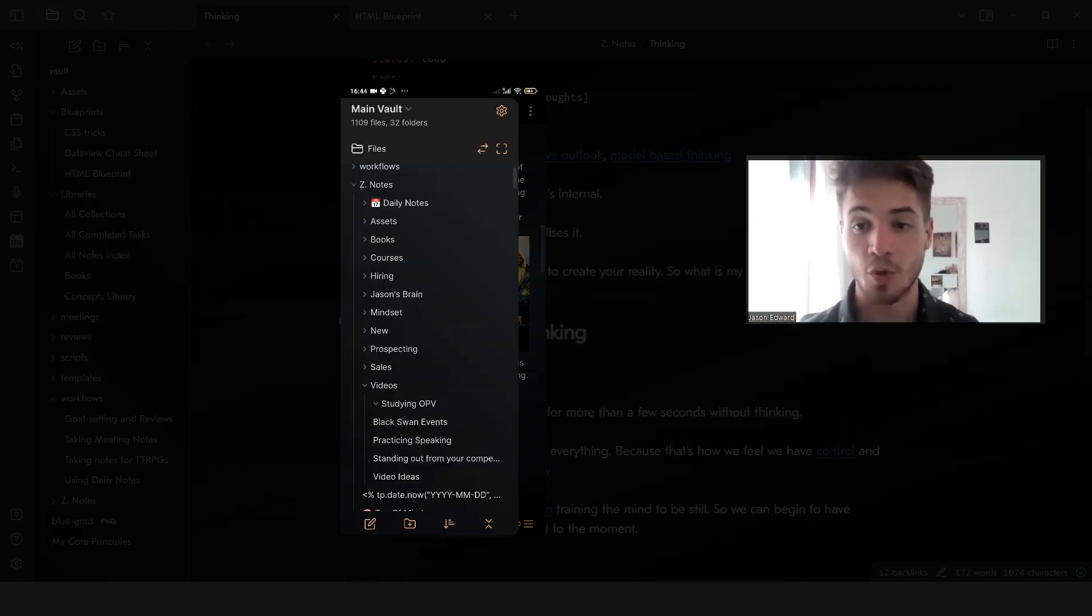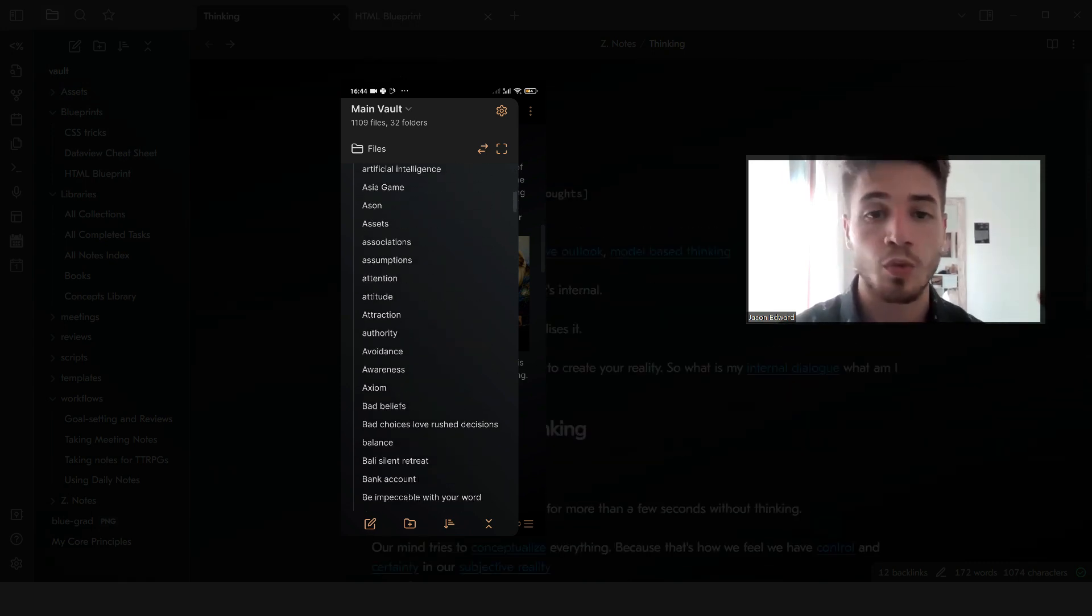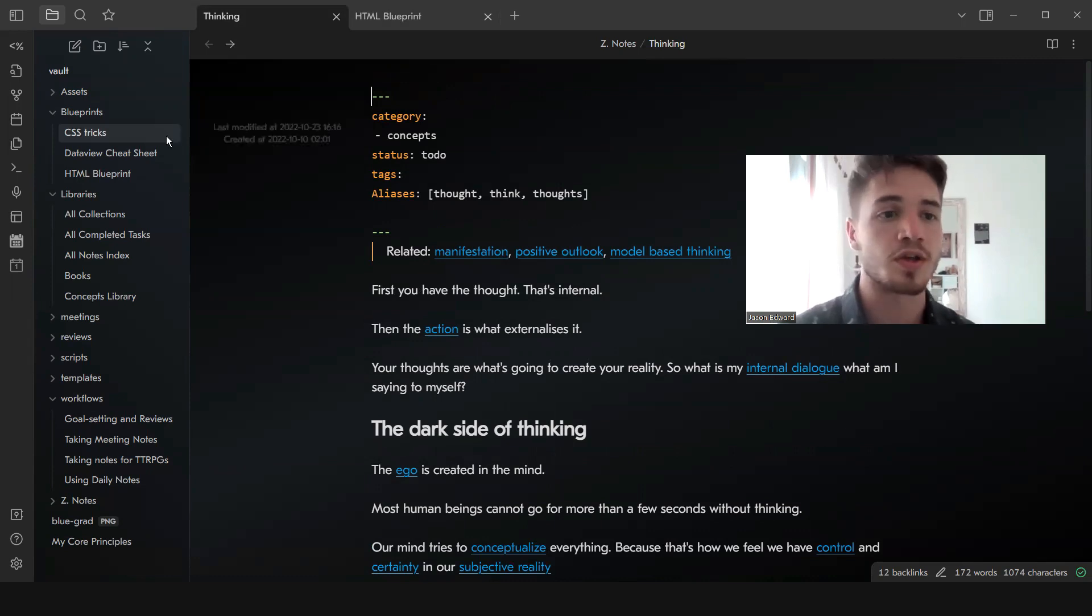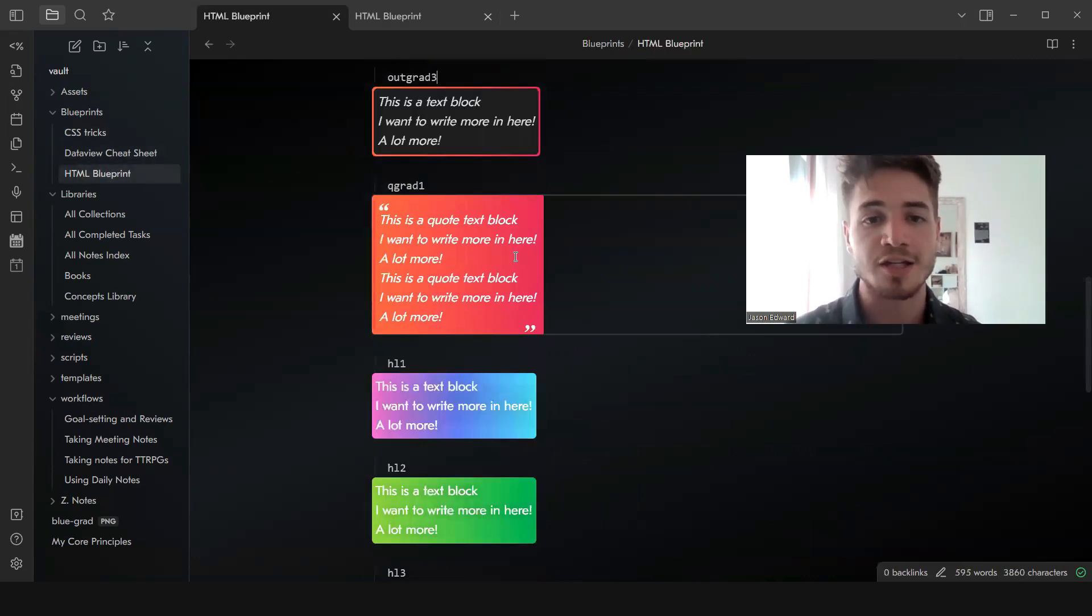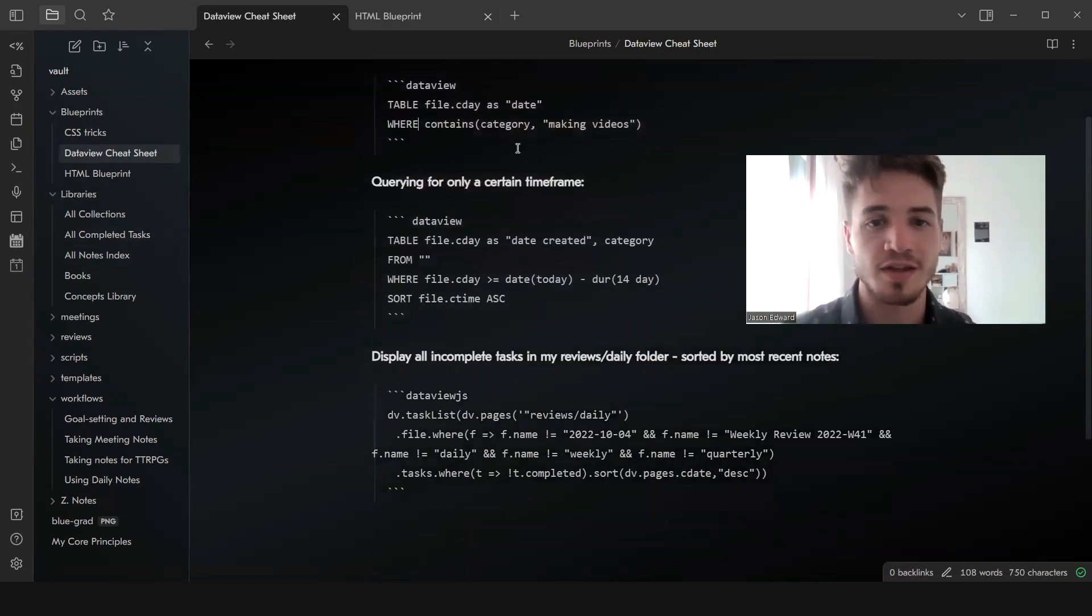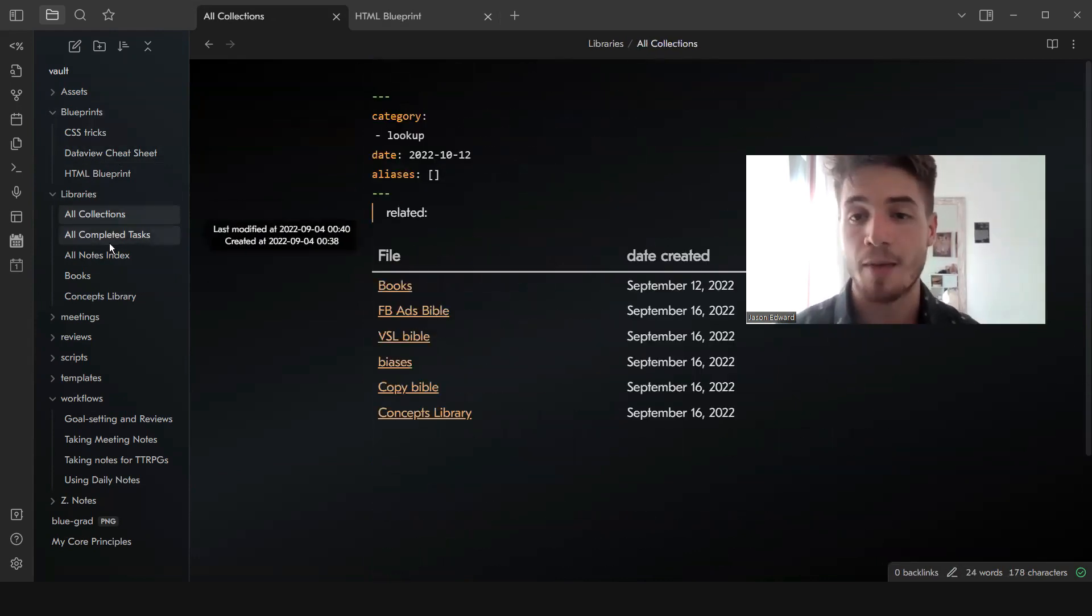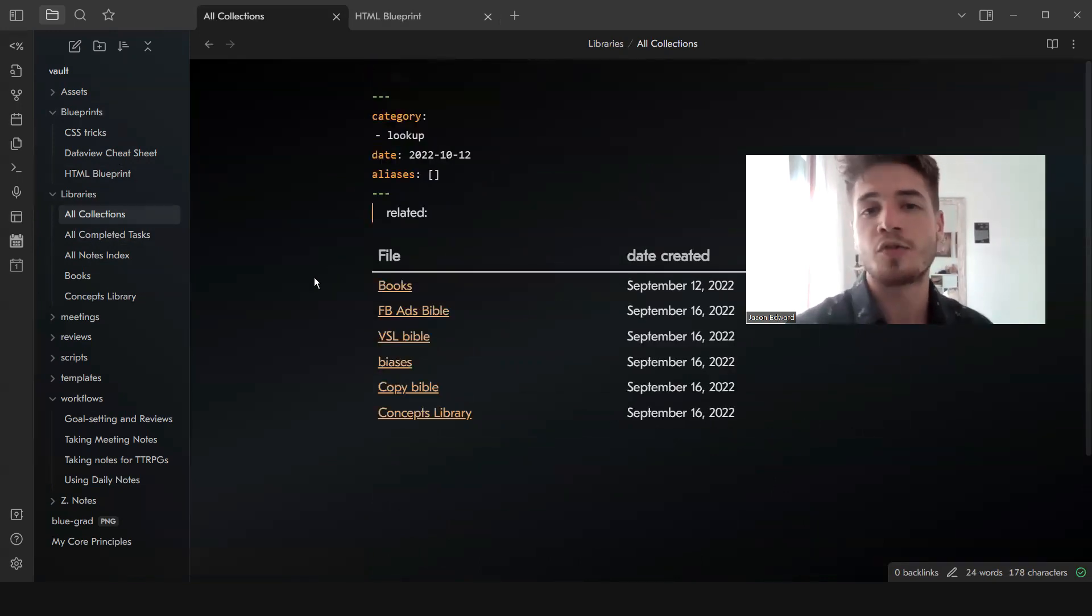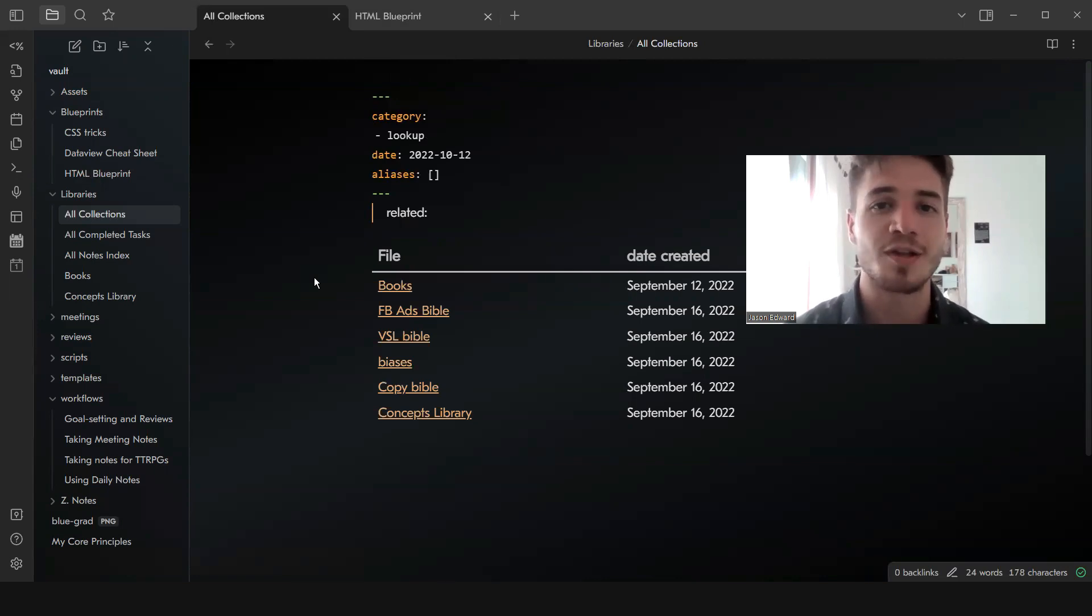If you want to get access to this new theme, you can actually download it with the sample vault that I have inside of my Patreon. That also gives you access to all of the different HTML snippets that I've created as well as some helpful files like the Data View cheat sheet and different libraries and things that can just help you to improve your overall workflow. If you want to get access to that, you can just click the link below and that also helps to support me to make more of these videos.